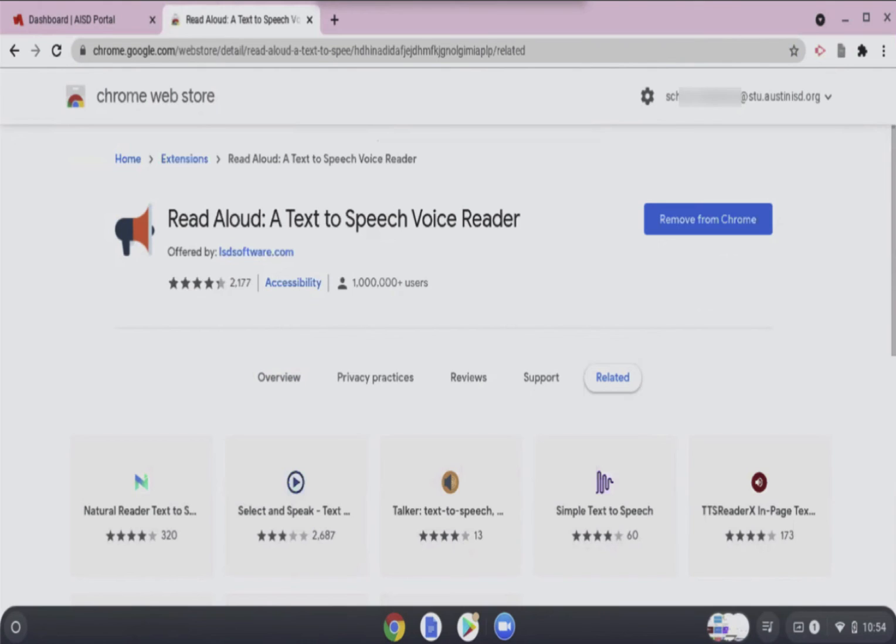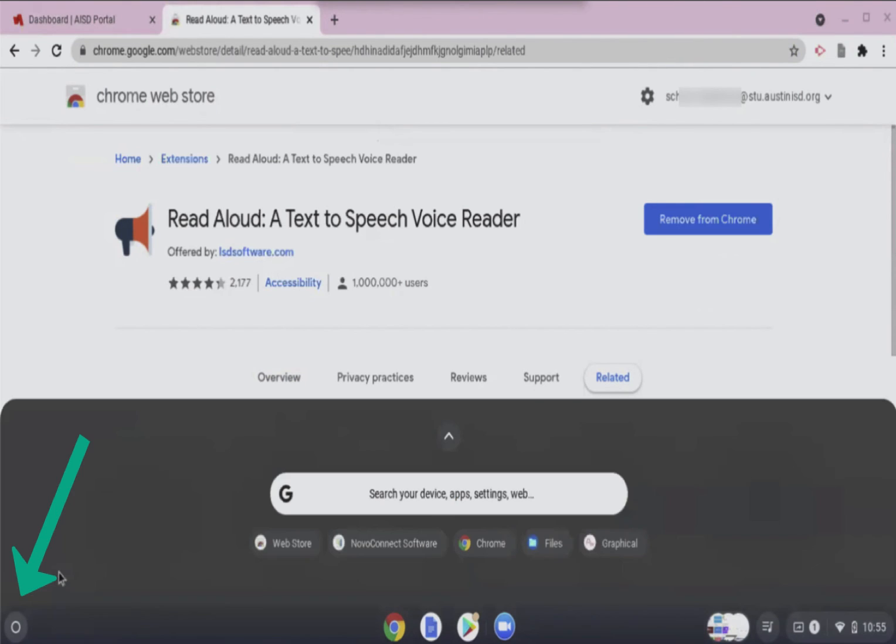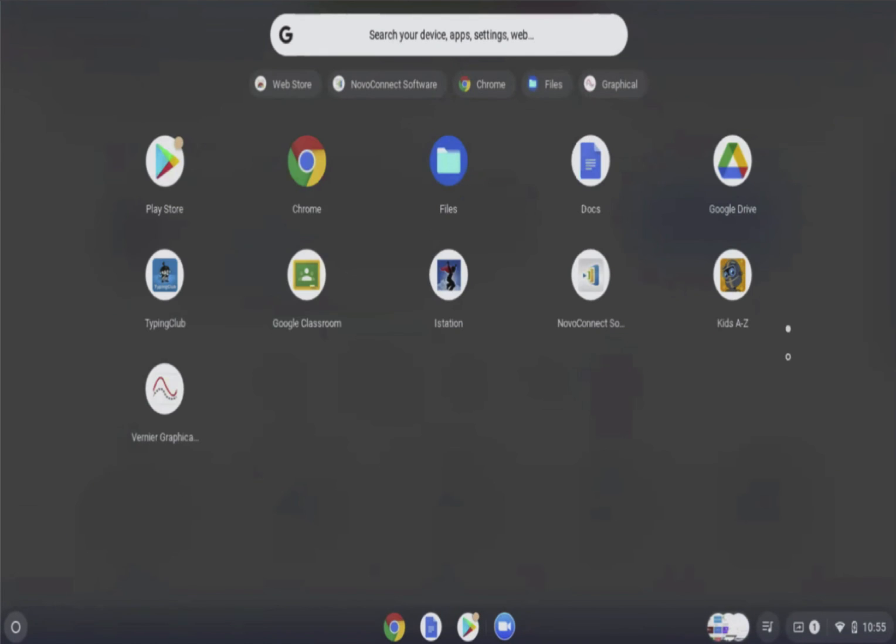To find any apps that you have installed, open the Chrome launcher again. Click the up button and search that page for the app that you have installed.